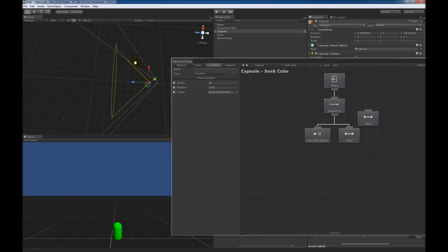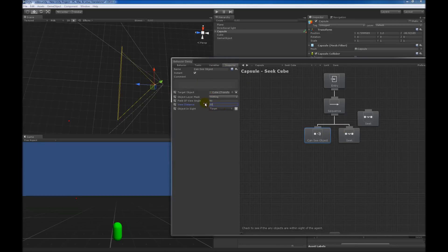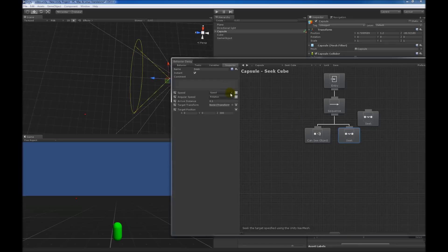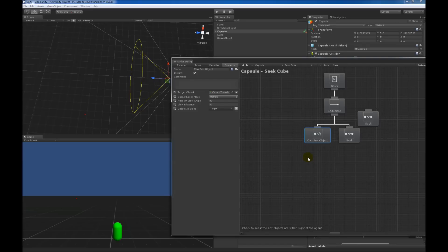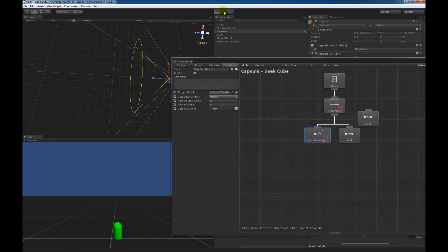The 'object in sight' field is the variable that gets assigned whenever it sees an object. Let's create a new variable called 'target' of type transform. Whenever 'can see object' sees an object, it will set this target variable to the object it saw. You can now see a field of view in the scene showing how far out the 'can see object' task can see — if I change 50 to 75, it goes out further. Let's keep it at 50. Since I duplicated the seek task, a lot of the variables are already set, but I want to set the target transform to the 'target' variable that 'can see object' would have found. If I hit play, I expect 'can see object' to return failure immediately because the cube is out of distance. And indeed, it ran for a moment, returned failure, the sequence returned failure, and the behavior tree stopped — exactly what we expected.